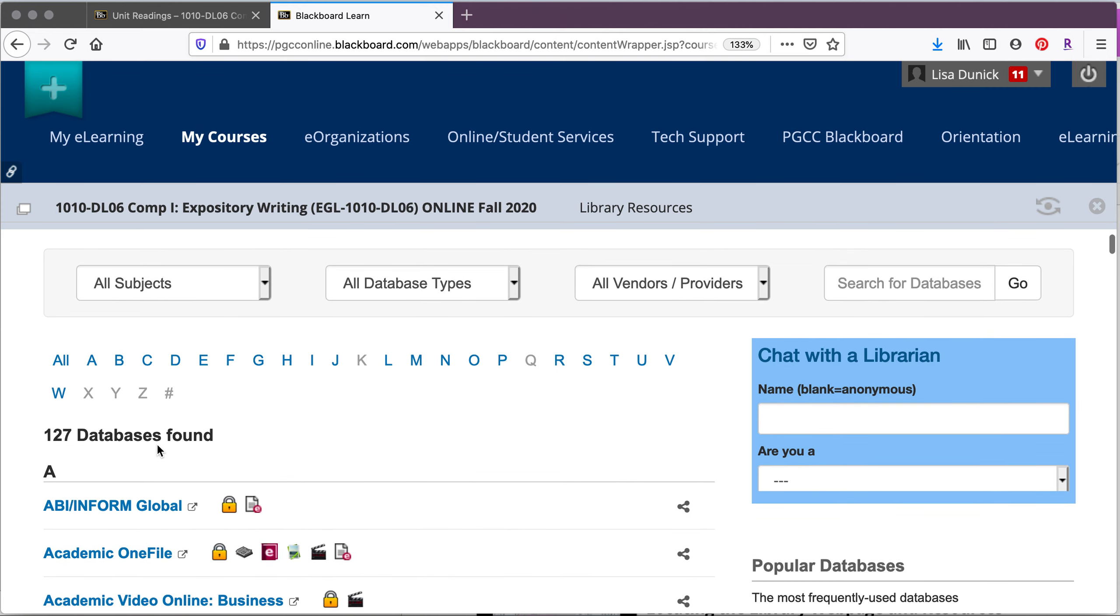Now we have 127 databases currently at the PGCC library. That's a really overwhelming number, but if you know the database you want, it's actually an easy way to find information. You can think of it as a store inside of a mall, for instance, or an online shop inside of the whole internet.